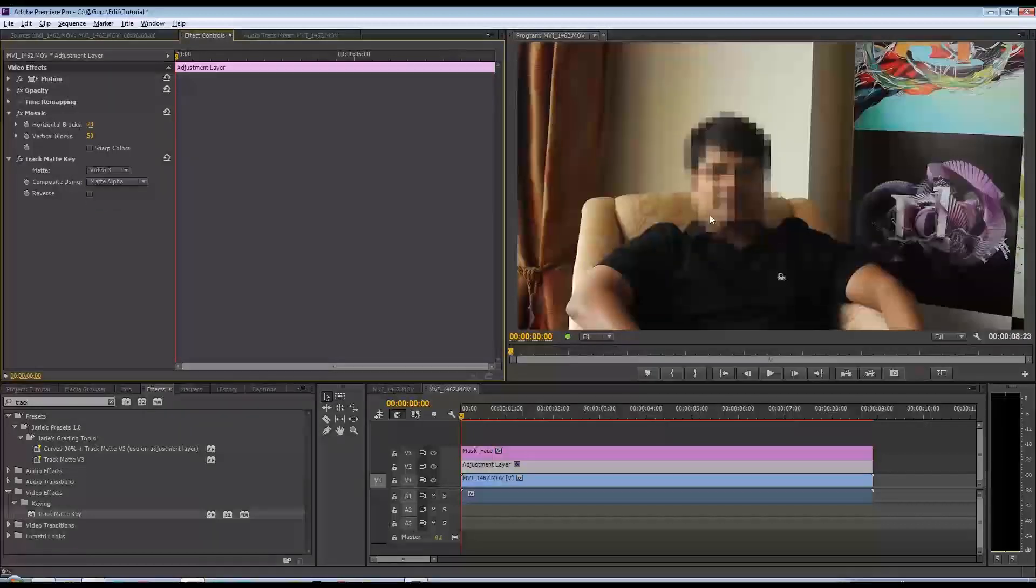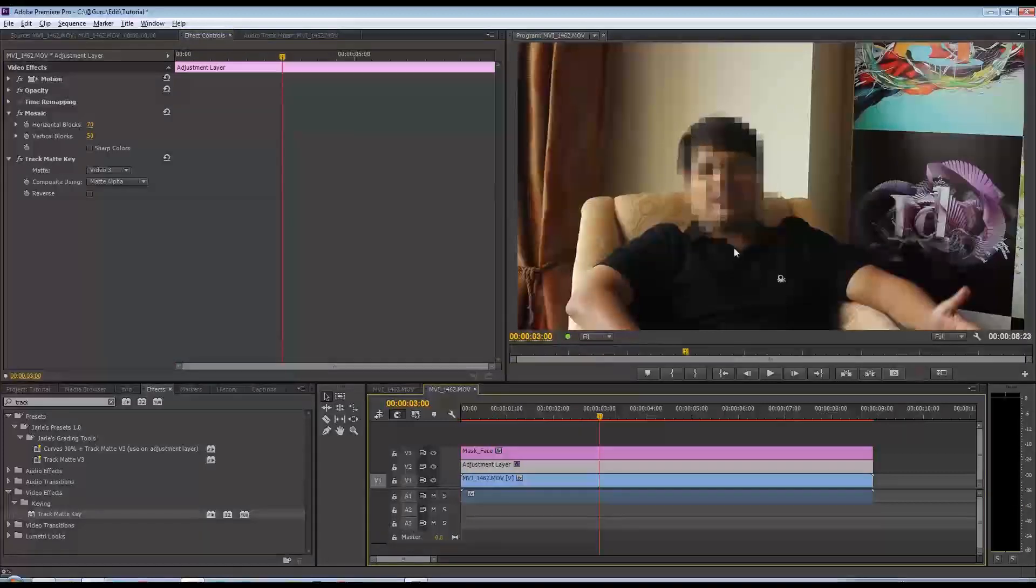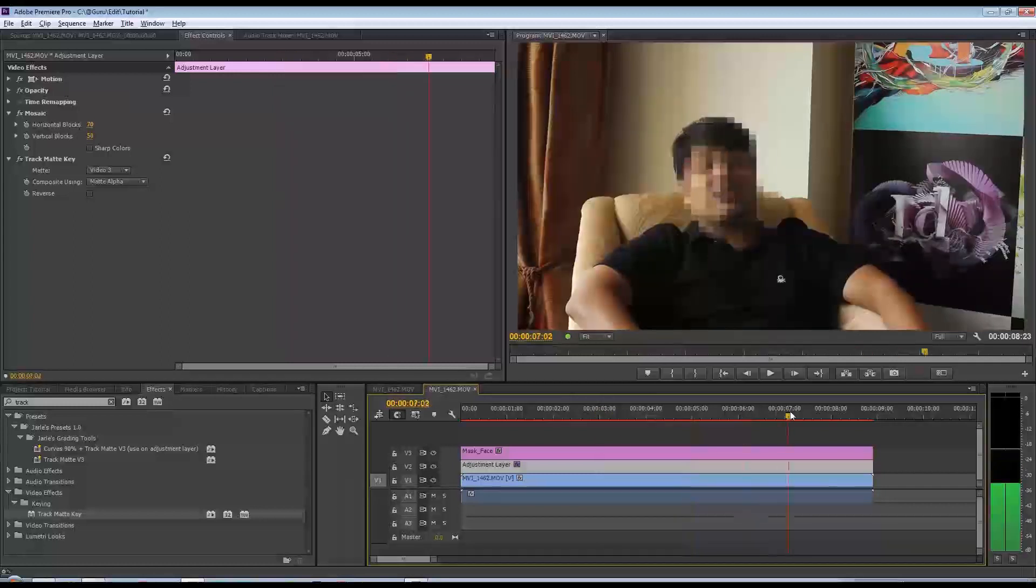And now what you'll notice is that the mask is confined to just his face - sorry, the effect is confined to just his face - and that's how you go about doing this.